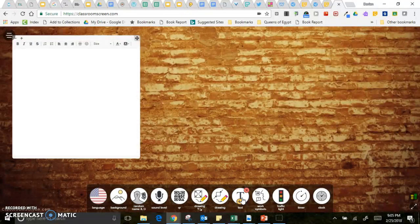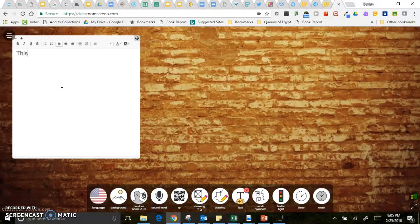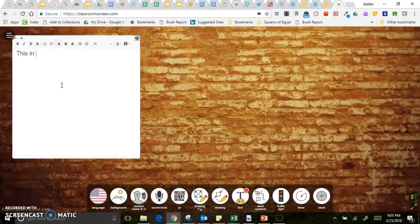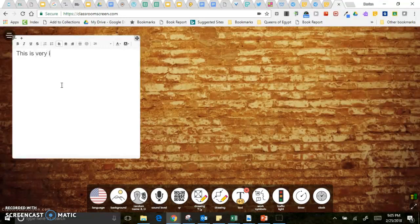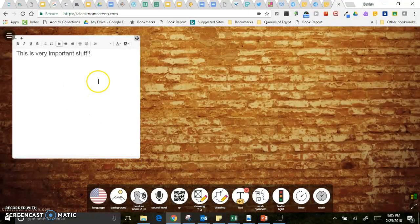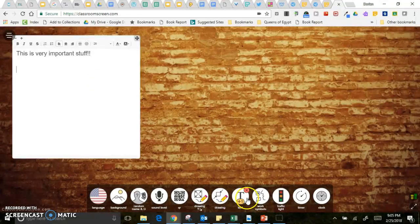You can also create text so just type in whatever you want your class to see. You can also copy and paste images and then paste them in here into the text editor or the drawing.